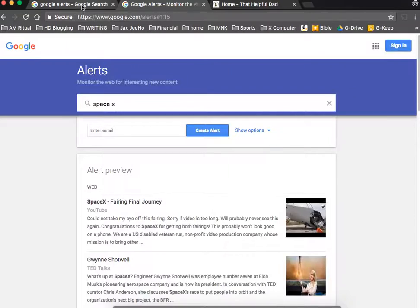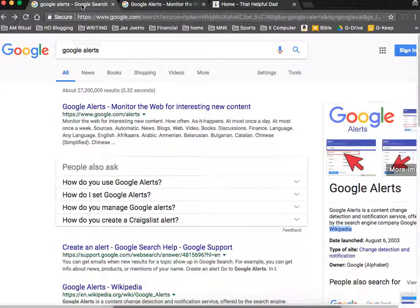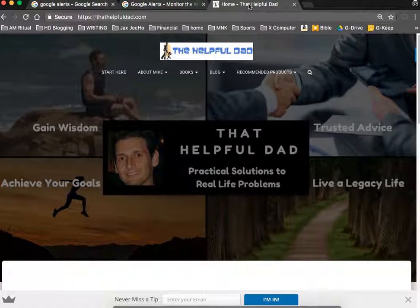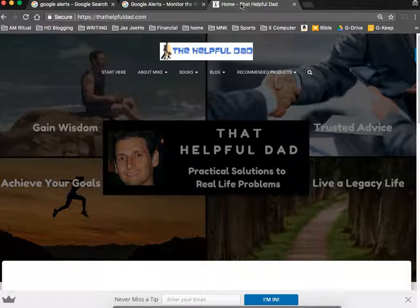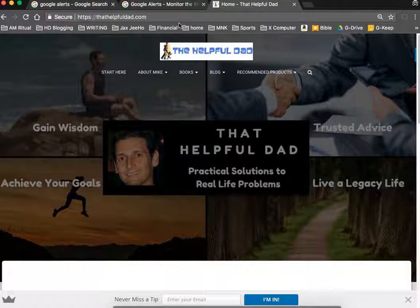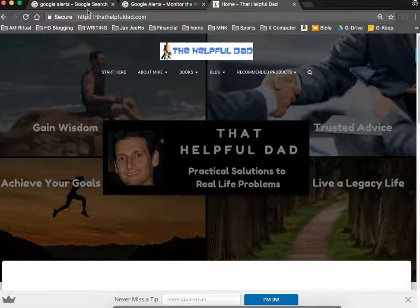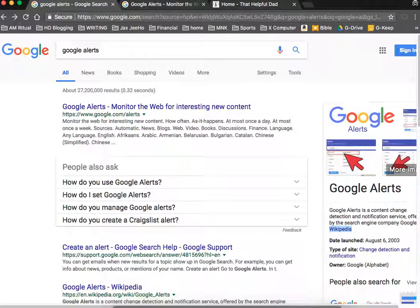Again, Google Alerts. I highly recommend it if you're tracking a particular subject. And if you want more tips like this, head over to thathelpfuldad.com. When you go over today, I'm actually giving away a couple different e-books and cheat sheets, and you can have them for free just for following me. So thanks for your time and you have a great day.